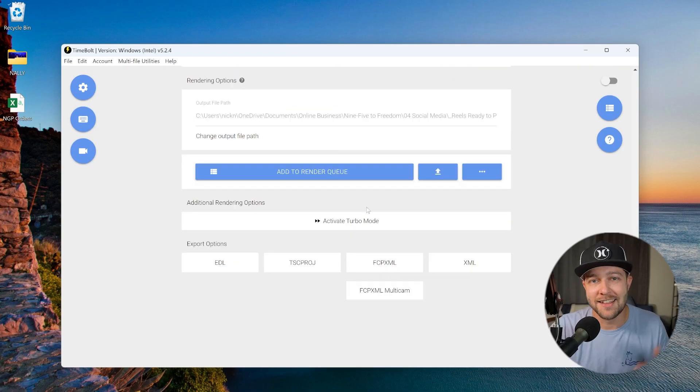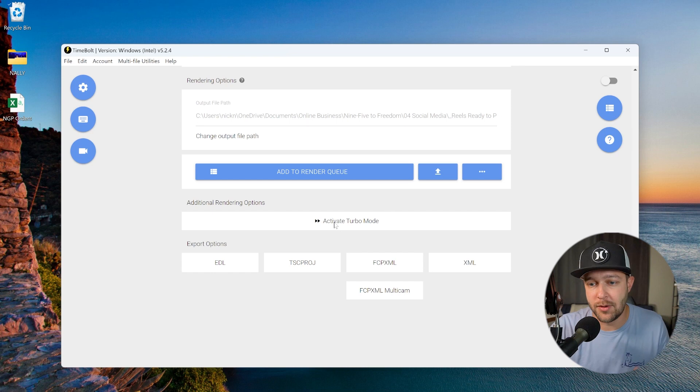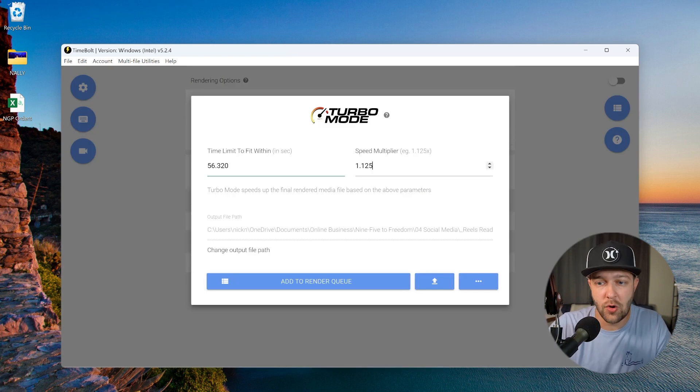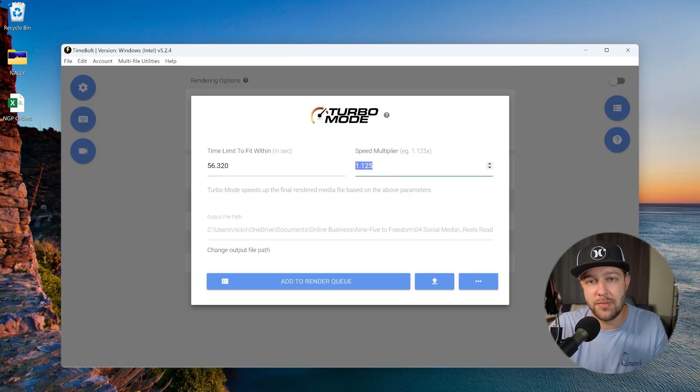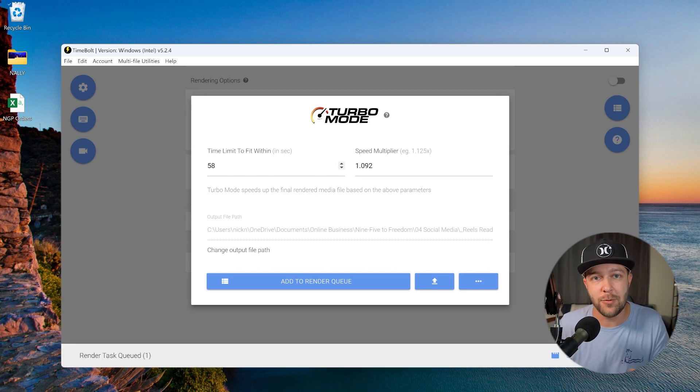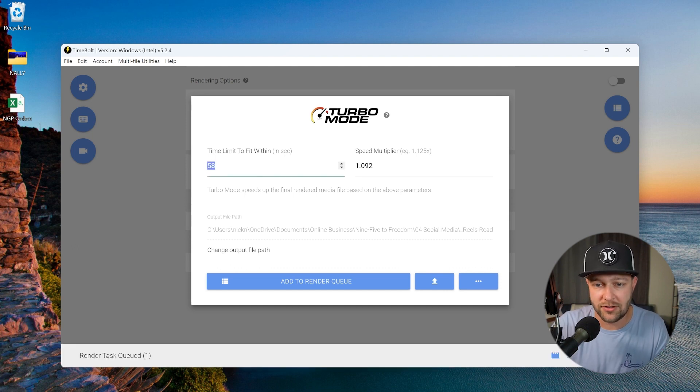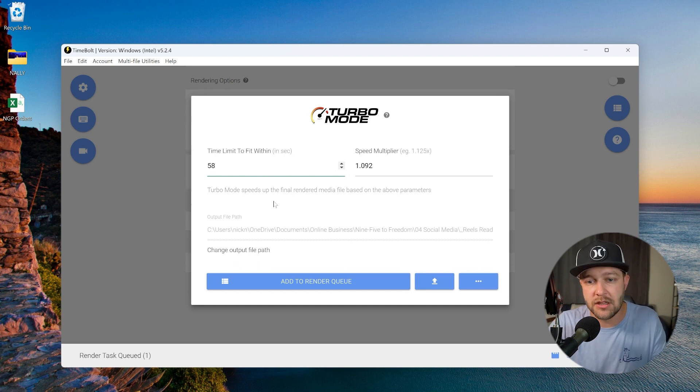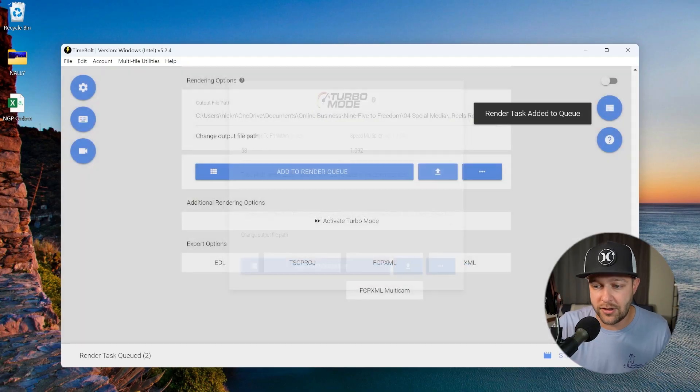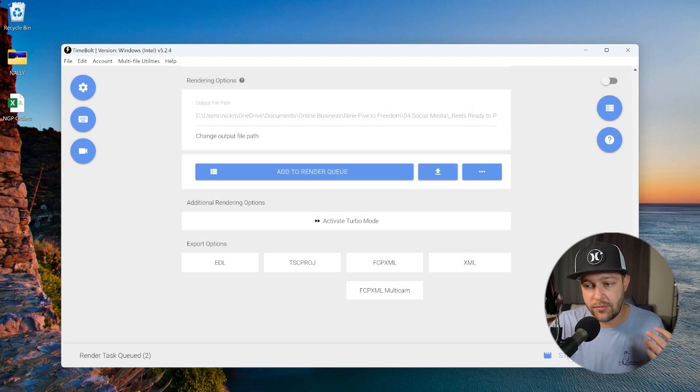This is where we're going to use TimeBolt's turbo mode. So scroll all the way down and click activate turbo mode. Here we can set the estimated duration that we want this video to be in, or we can set a speed multiplier to the video. Now we know we want this video to fit within 60 seconds. So I'm going to actually set this to 58 to give us a little bit of leeway. And you can see that it is going to speed up the video by 1.092 times. So all of the clips that we have in here are going to get sped up just a very little bit that is going to be likely unnoticeable by anybody else who's actually watching the content. But we're going to be able to publish it to all of the platforms, including YouTube shorts.